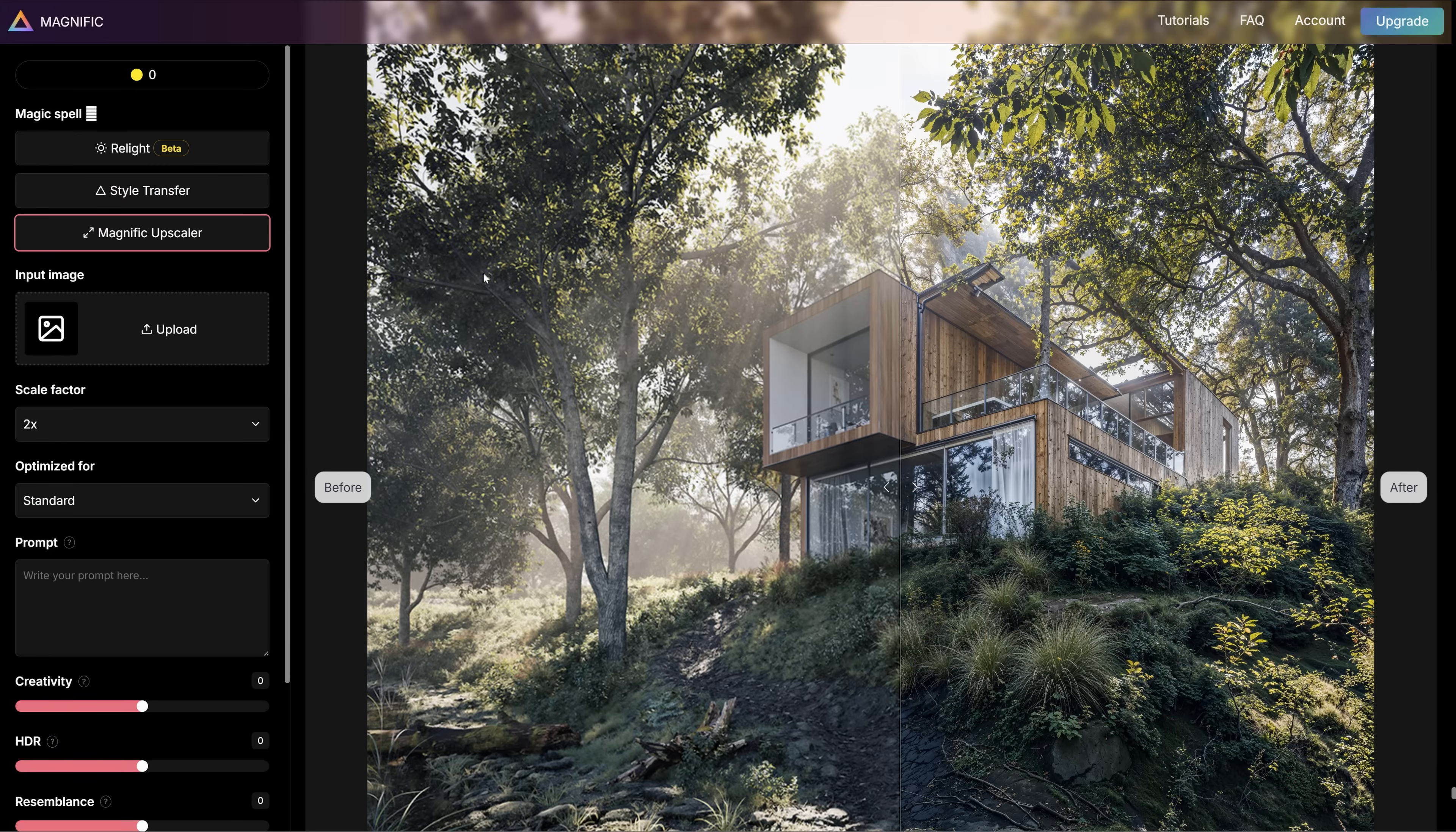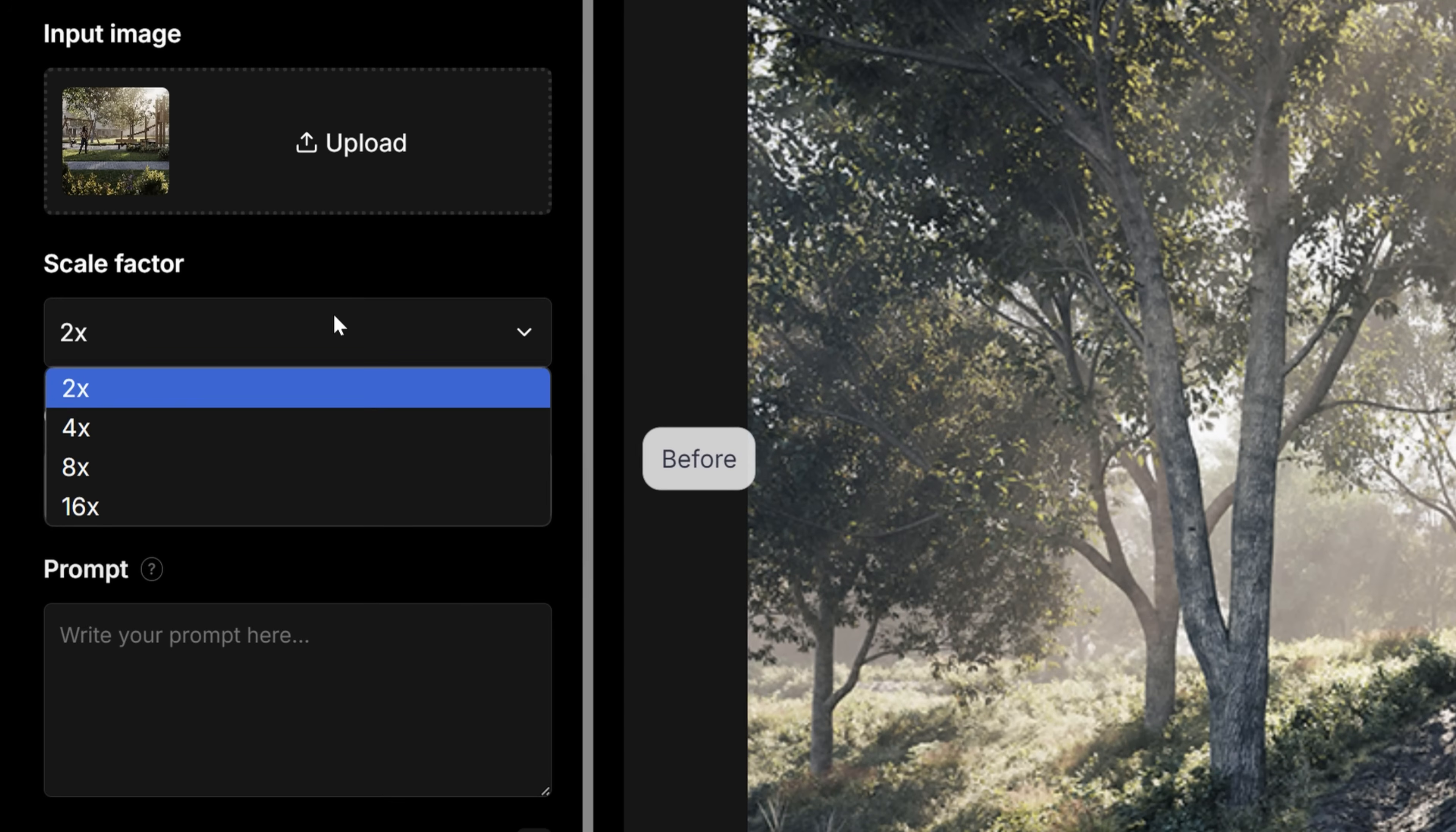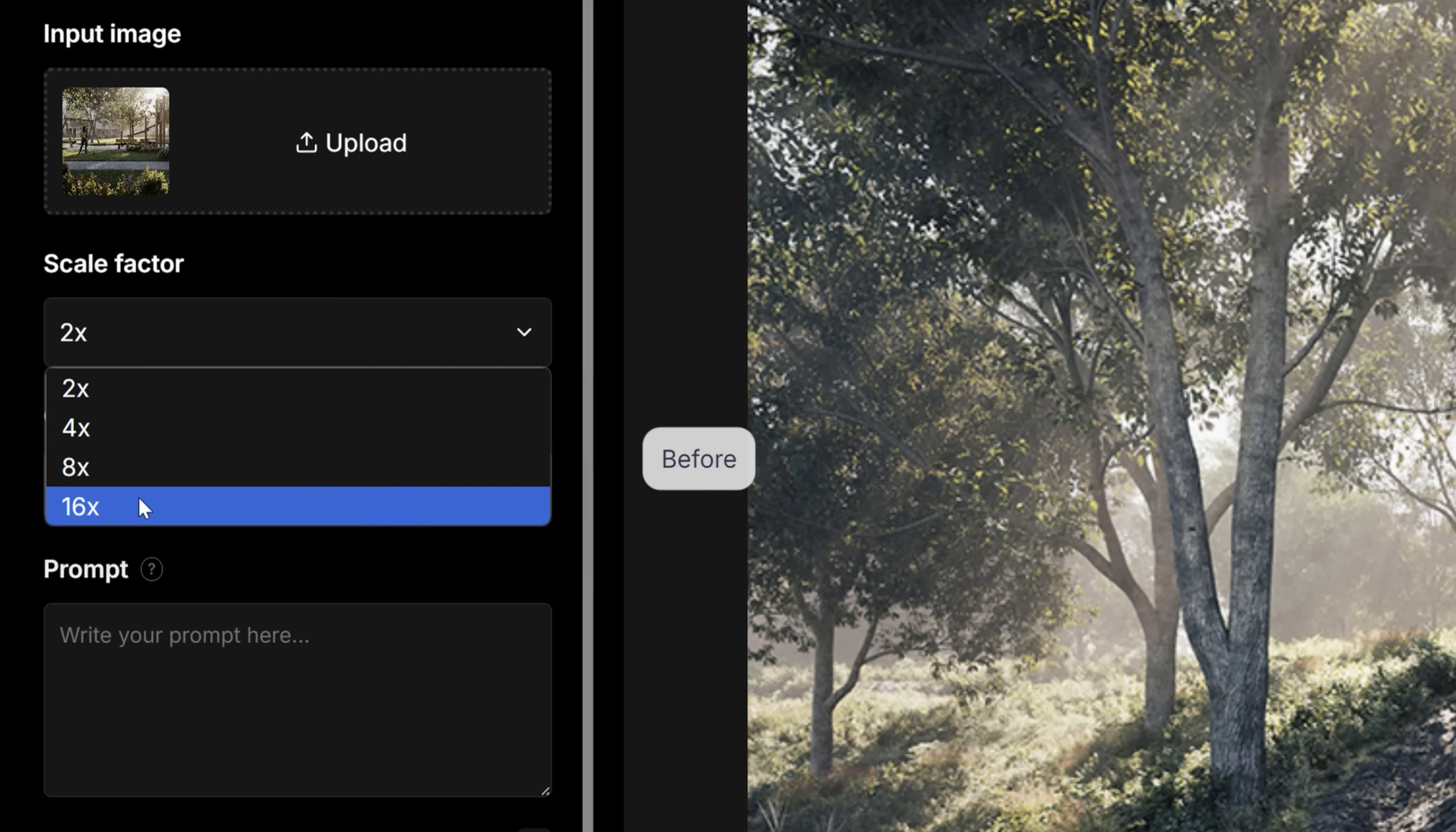And by the way, they do not sponsor this video. So we can upload the image here. As Magnific AI is a tool for high-res upscaling, we can scale the image up by different factors.